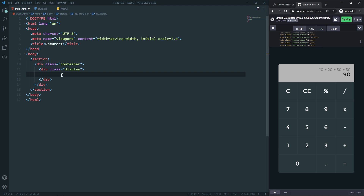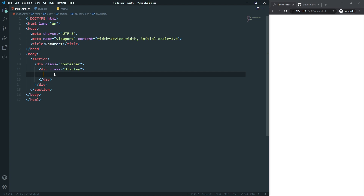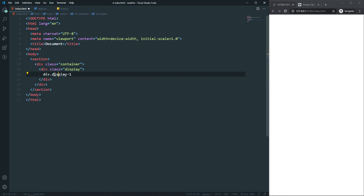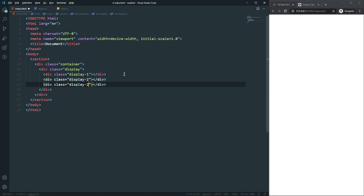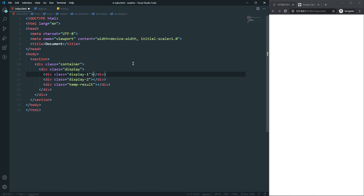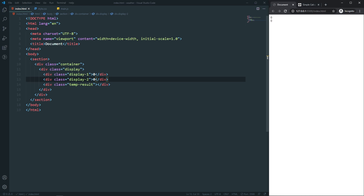We will deal with three kinds of display. Let's create them: a div with class 'display-one', a div with class 'display-two', and a div with class 'temp-result'. For our initial state, display one will show zero and display two will show zero.